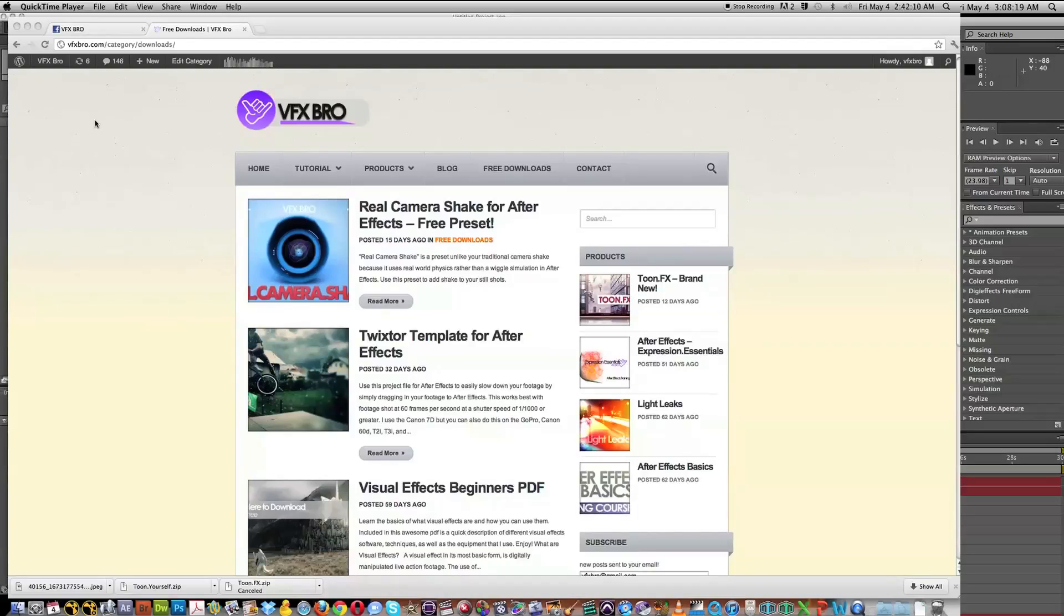Hey, what's up guys? VFXBro here. I want to start off really quick by giving you a quick update on the new website I've been developing, VFXBro.com.